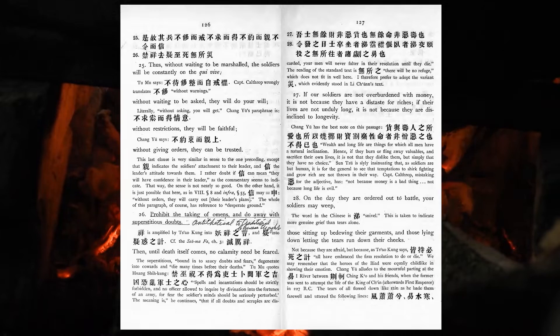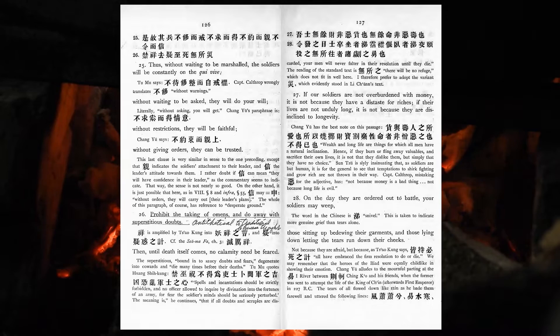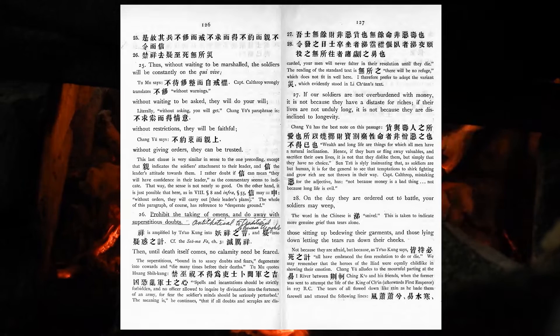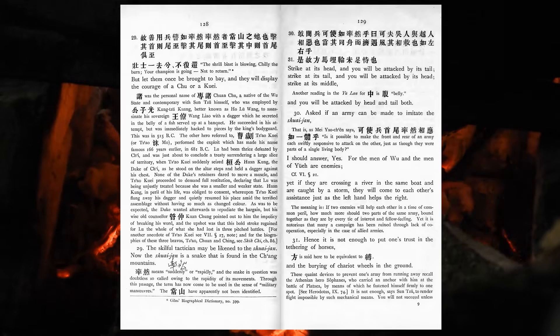If our soldiers are not overburdened with money, it is not because they have a distaste for riches. If their lives are not unduly long, it is not because they are disinclined to longevity. On the day they are ordered out to battle, your soldiers may weep, those sitting up bedewing their garments, and those lying down letting the tears run down their cheeks. But let them once be brought to bay, and they will display the courage of a chu or a kuei.